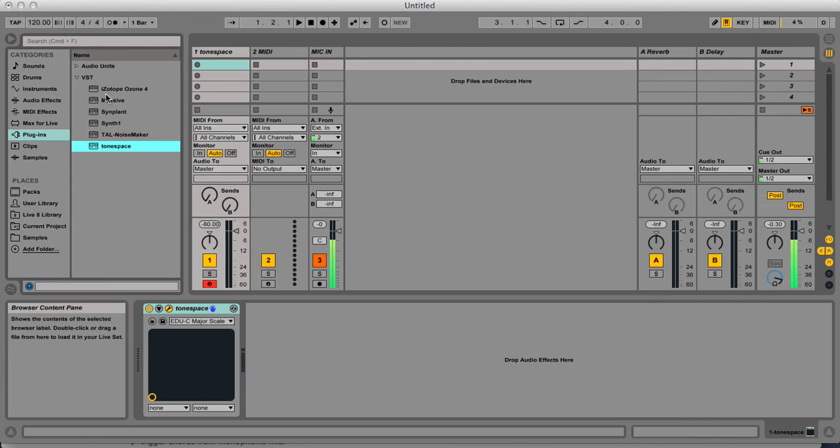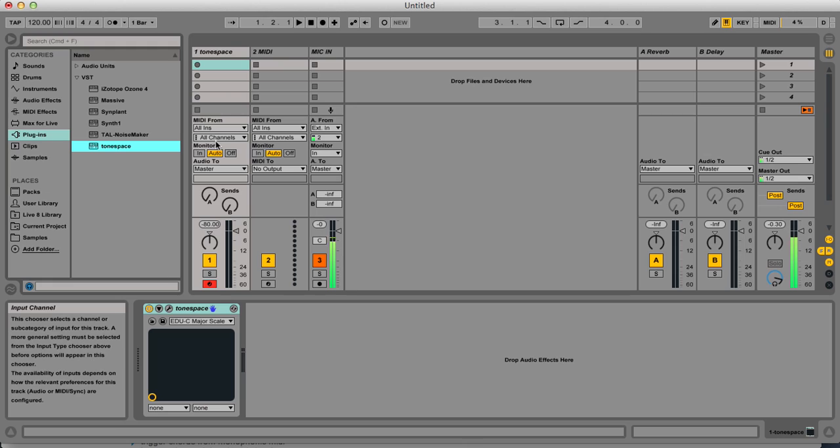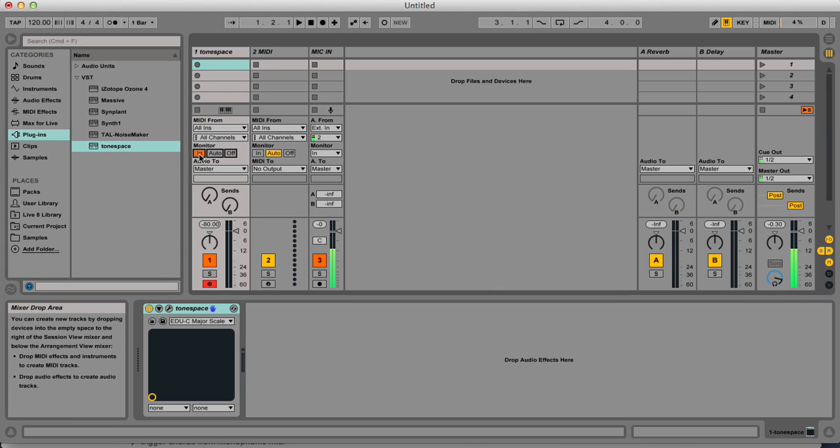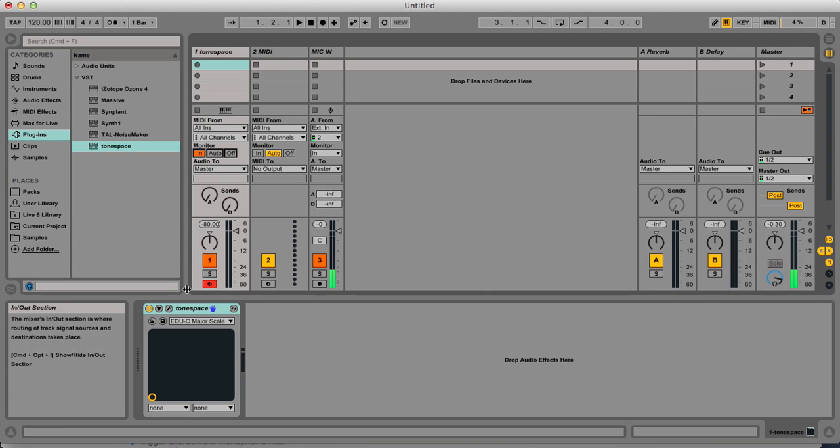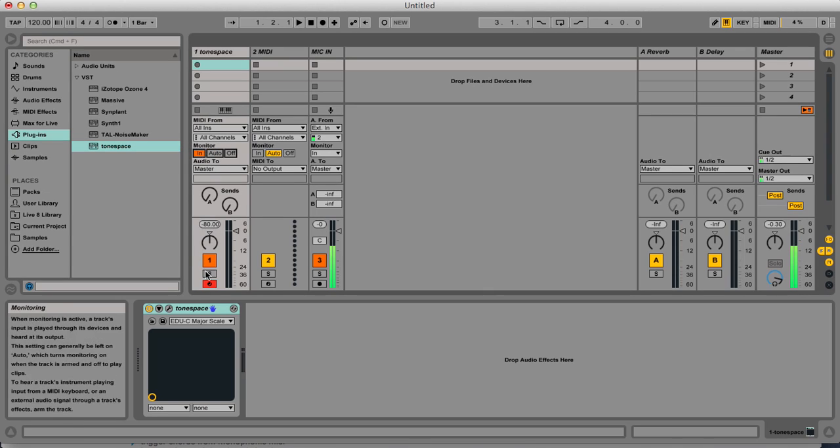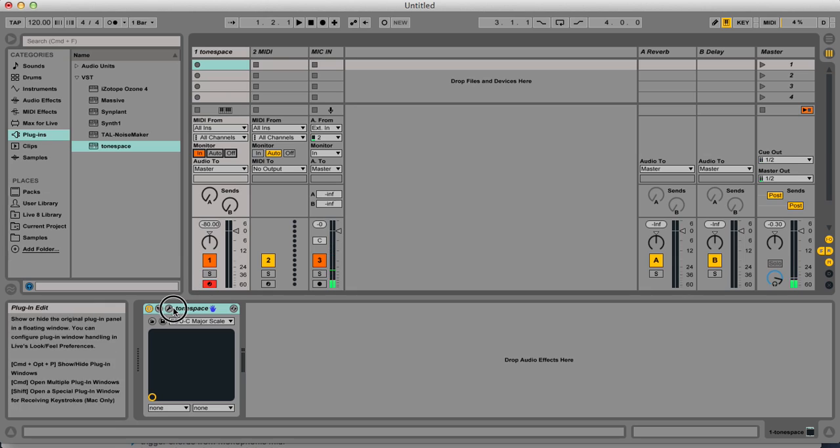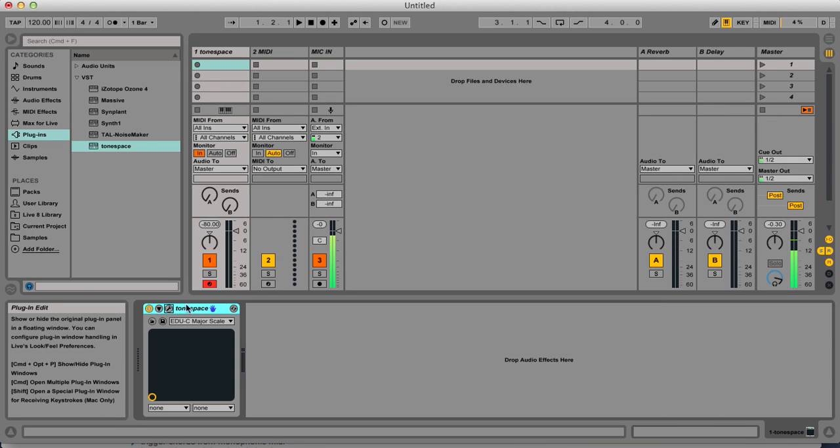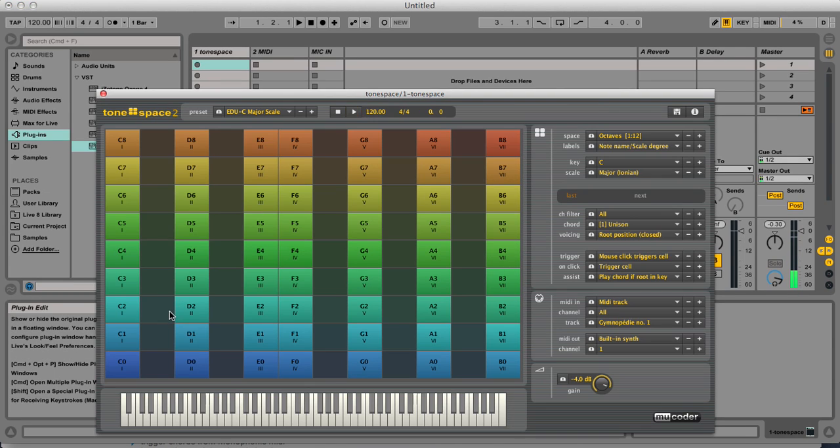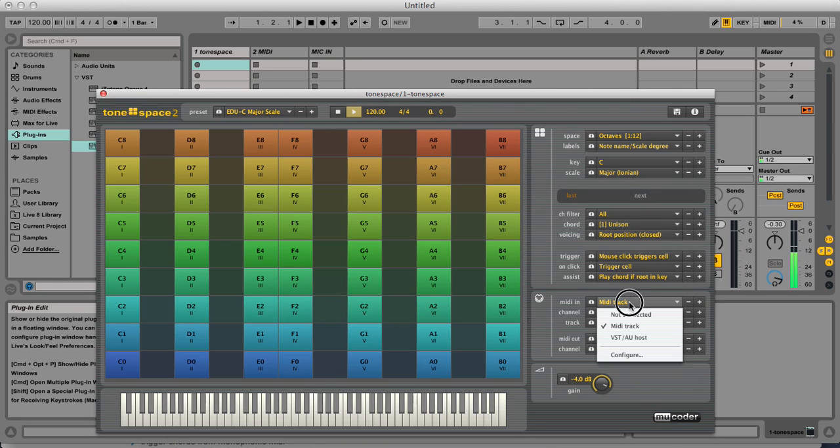First I want the MIDI from my keyboard going into the plugin, so I will monitor it. And of course here I will select MIDI from the host, the VST host.